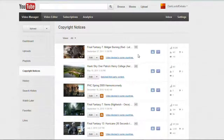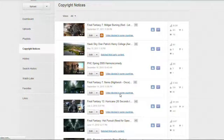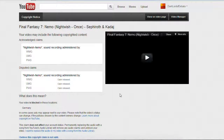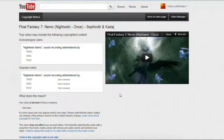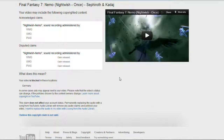So to dispute, I'm going to dispute this video here. I'm going to click on that where it says video blocked in some countries. Now this is an anime music video I made a couple of years ago and as I've explained on my website, I believe anime music videos fall under the category of fair use.